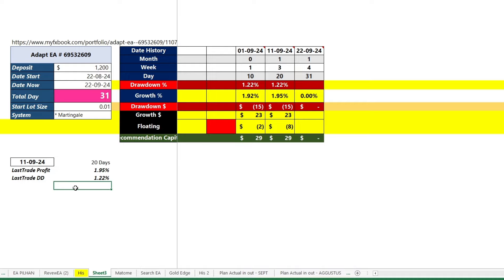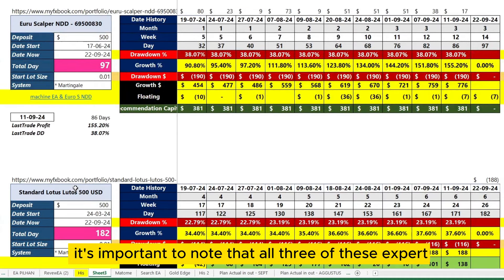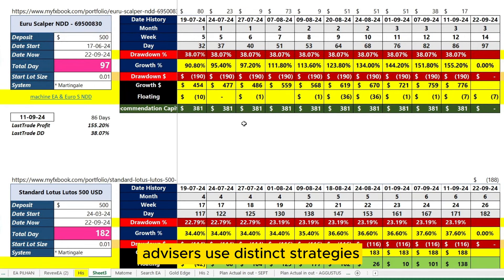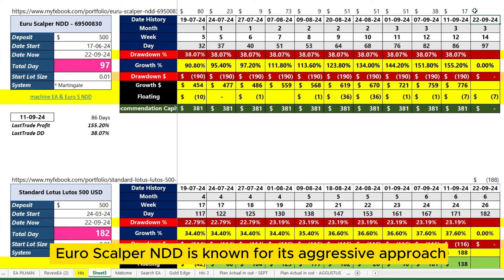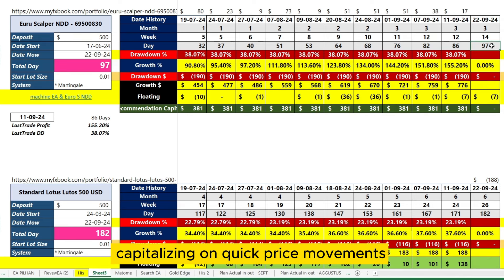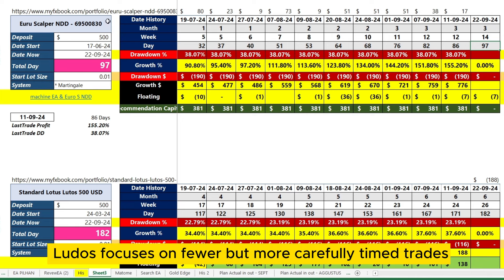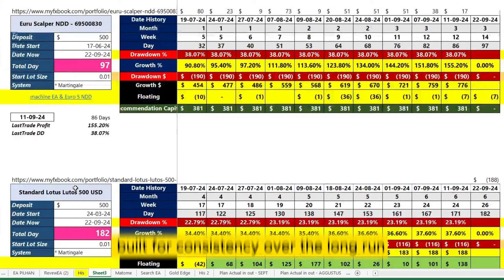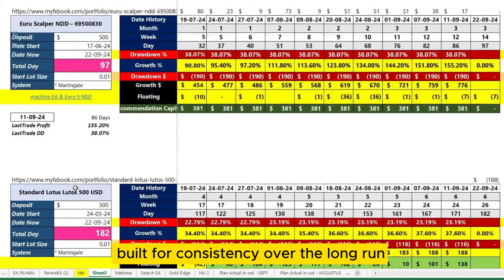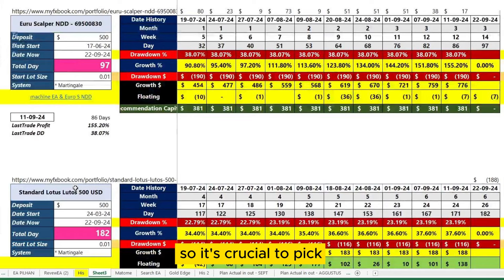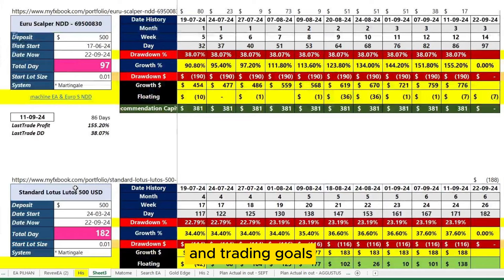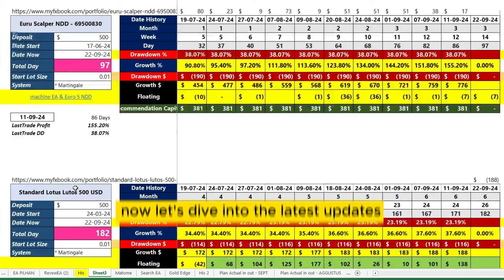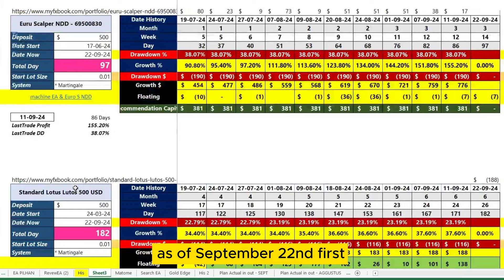Before diving into the updates, it's important to note that all three of these expert advisors use distinct strategies. Euroscalper NDD is known for its aggressive approach, capitalizing on quick price movements. Meanwhile, Ludo's focuses on fewer but more carefully timed trades, and Adapt is a steady performer, built for consistency over the long run. Each EA has its strengths and weaknesses, so it's crucial to pick one that aligns with your risk tolerance and trading goals. Now, let's dive into the latest updates as of September 22nd.